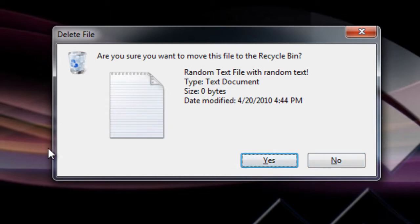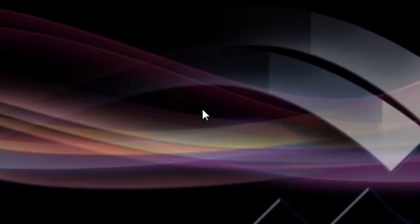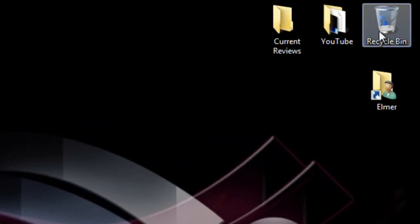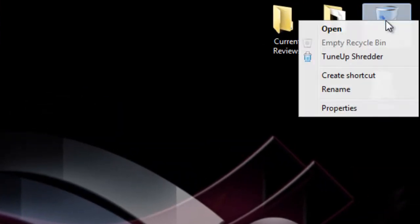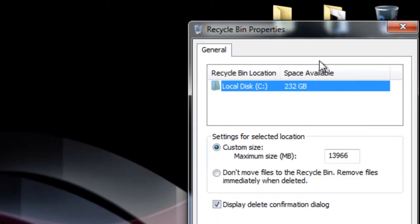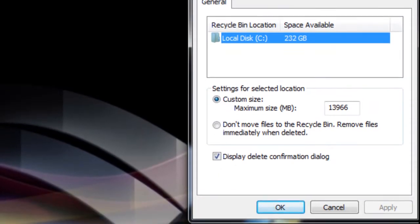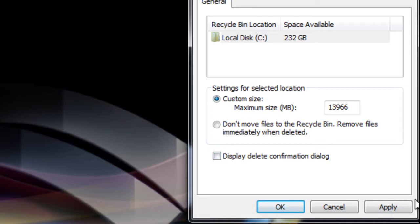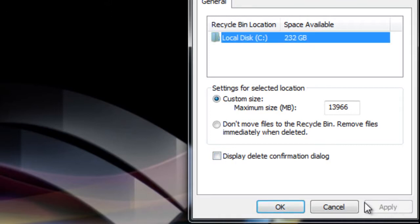The first thing you want to go ahead and do is you want to go to your recycle bin and right click it and hit properties. In the recycle bin properties just go ahead and uncheck where it says 'Display delete confirmation dialog' and hit apply and hit OK.